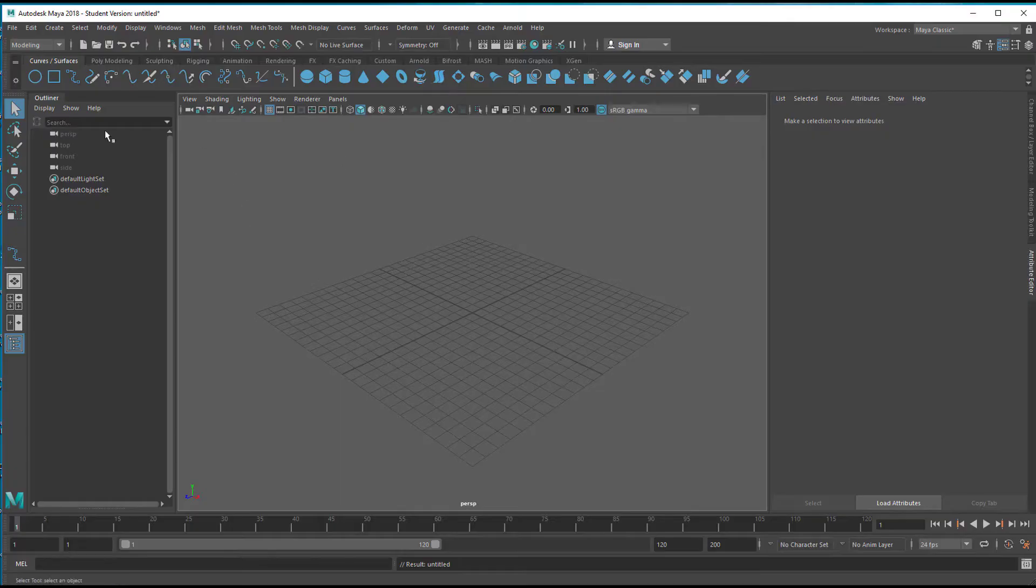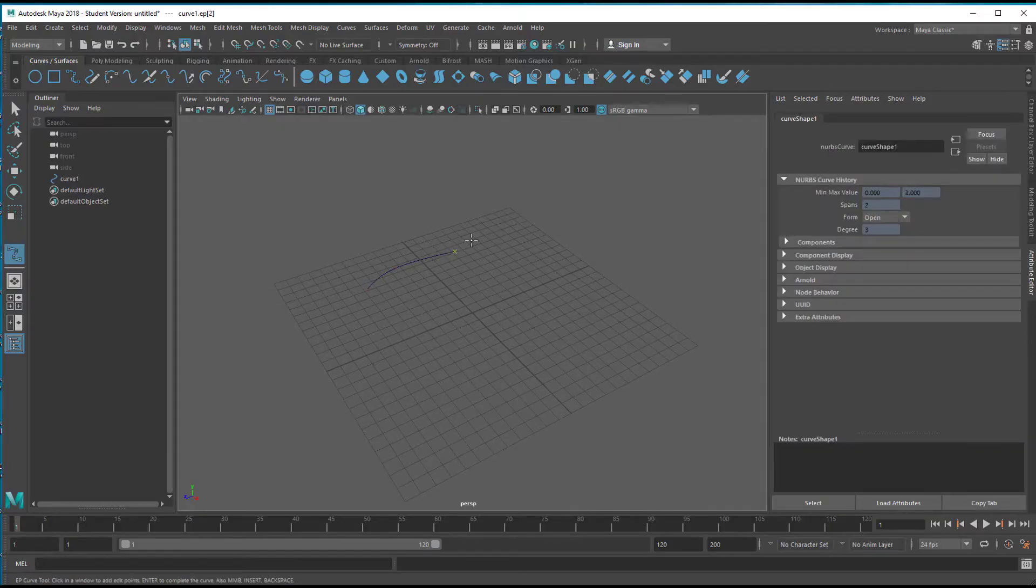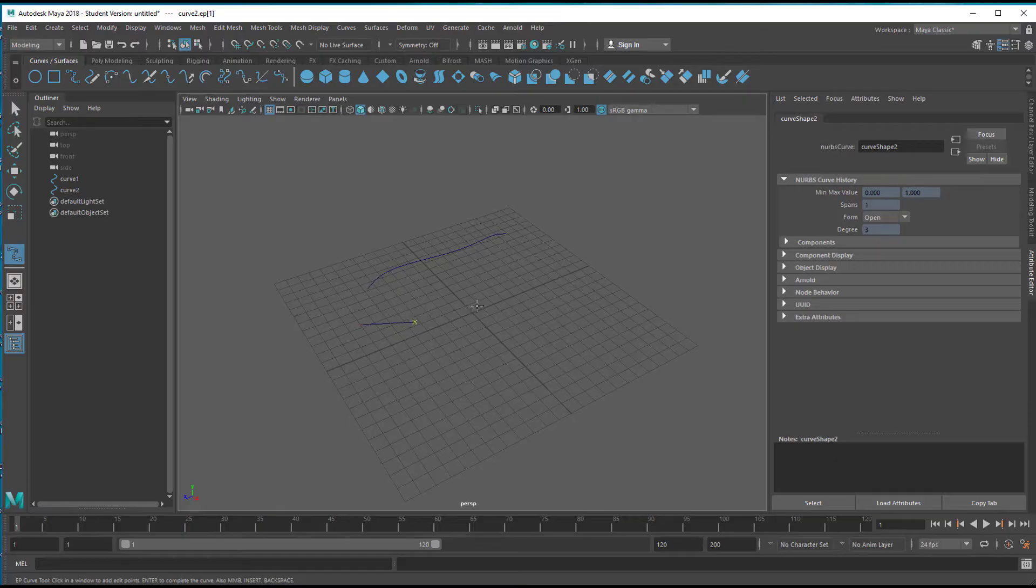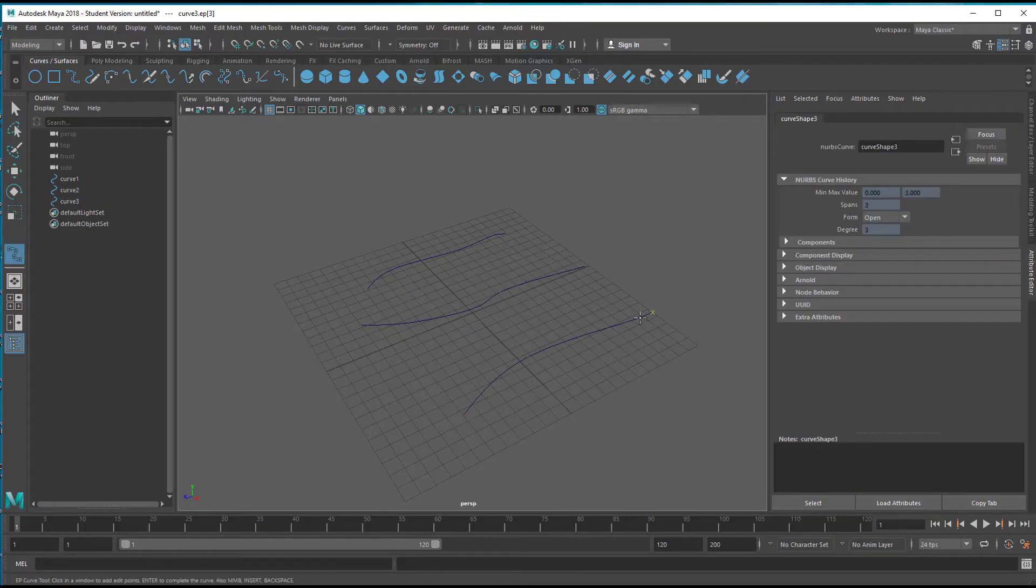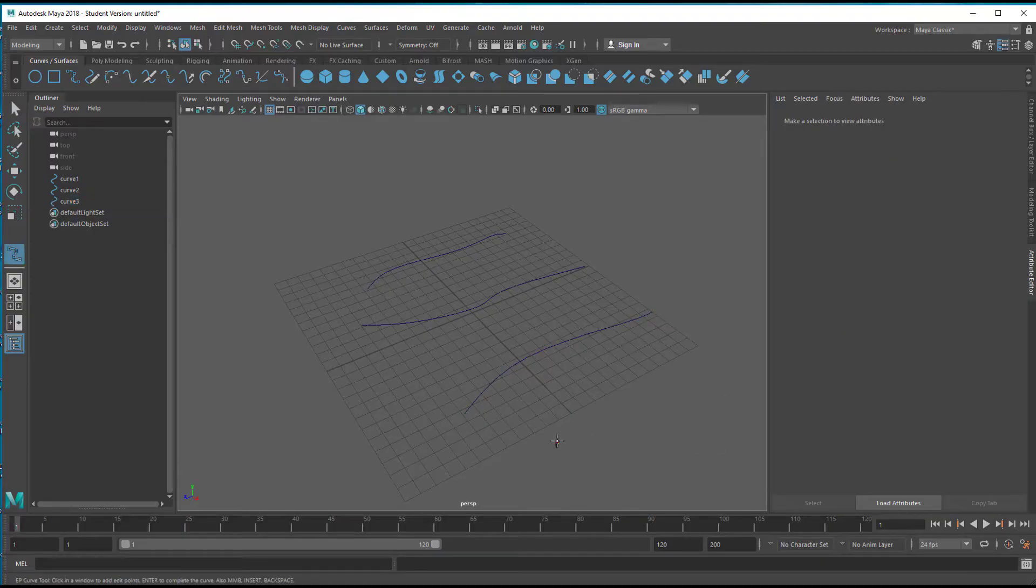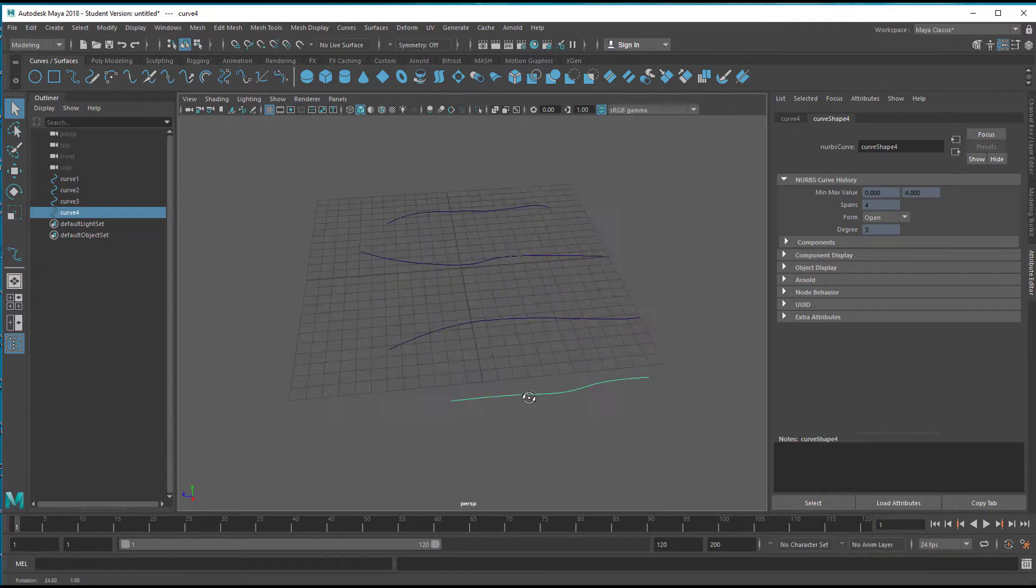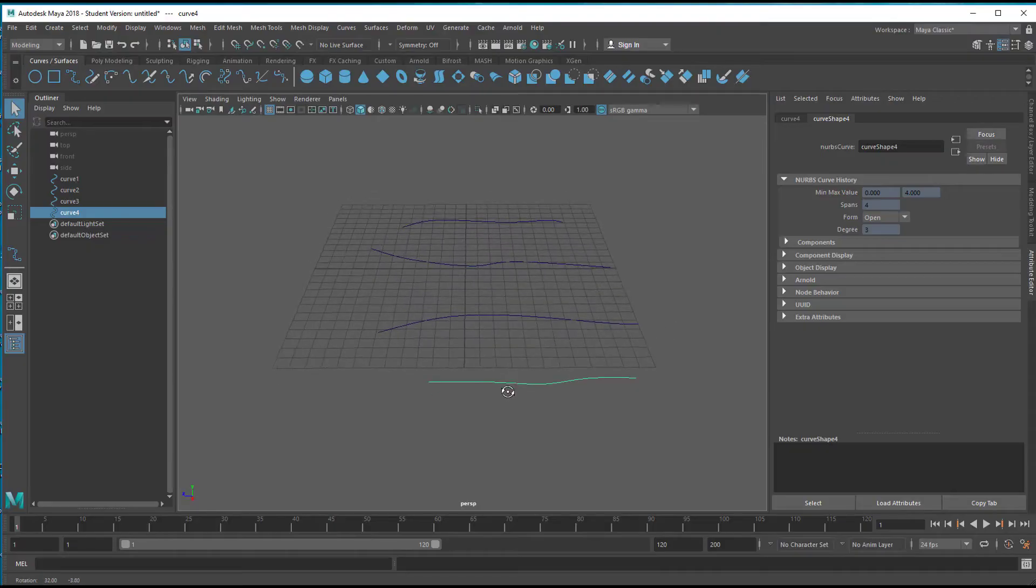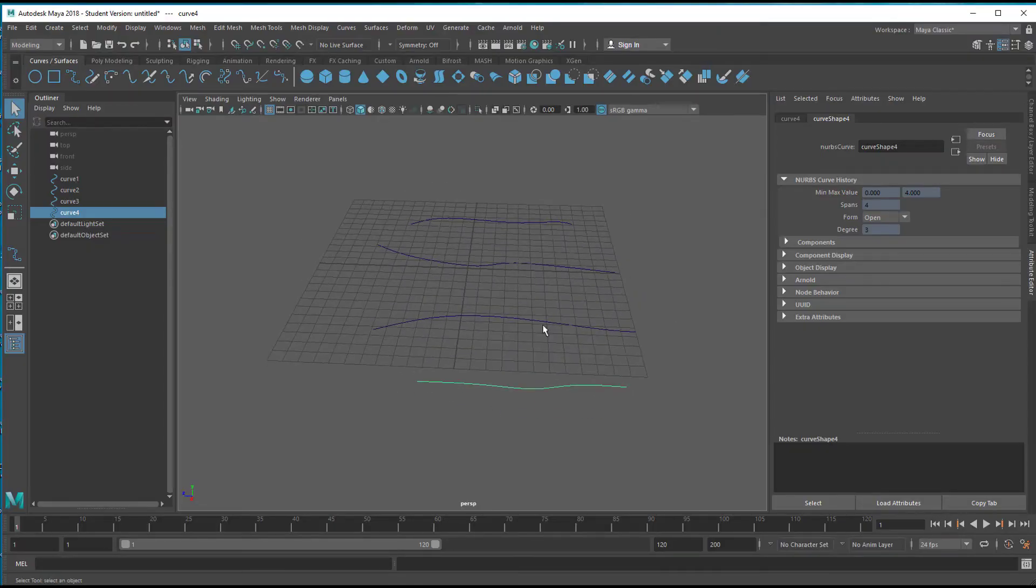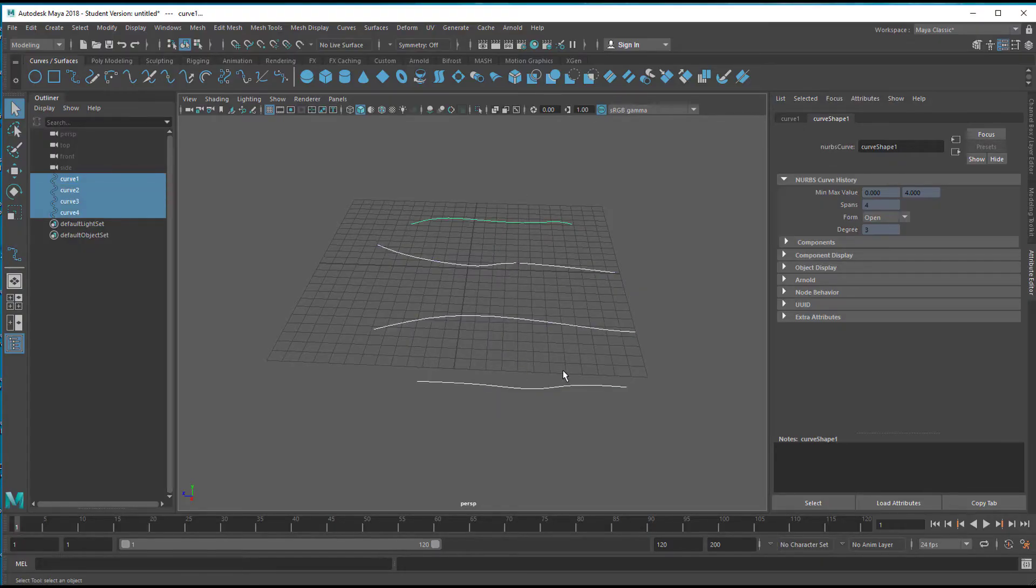New scene, loft. A loft spans a surface between two or more curves. Curve number one. I press G to get the last command again. I press G to get the last command and I press G again to get the last command again. So the curves are more or less of the same topology, although not really of the same. Some have I think five points or six and others have only four CVs here. I modify them a little bit. Actually I can modify all of them.